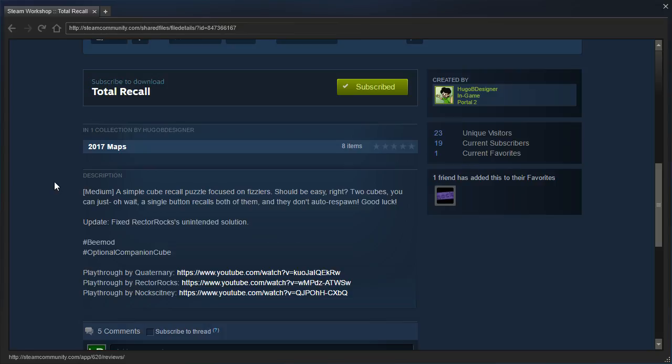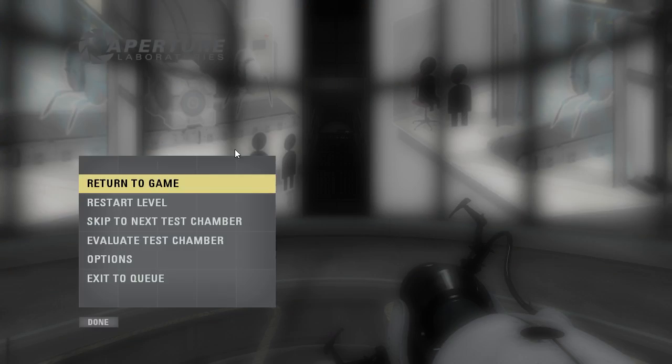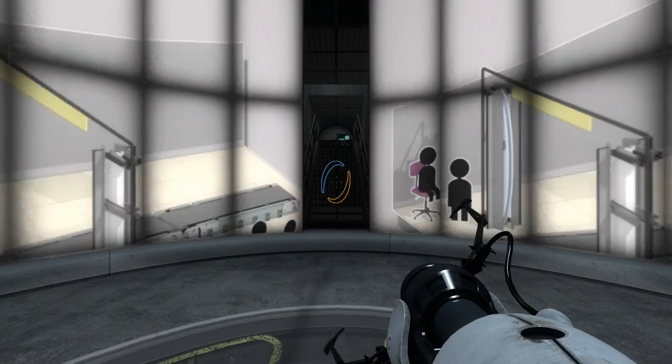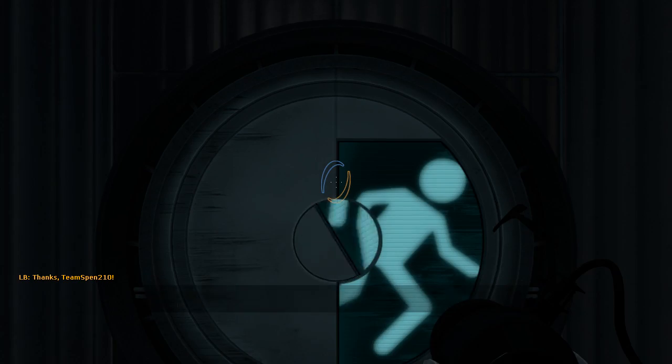Medium, a simple cube recall puzzle focused on fizzlers. Should be easy, right? Two cubes, you can just... Oh, wait, a single button recalls both of them, and they don't auto-respawn. Good luck! Update, fix Rectorox's unintended solution. Hashtag bmod, hashtag optional companion cube. And there's already three playthroughs. Alright, well, let's get started.